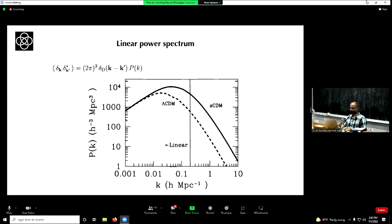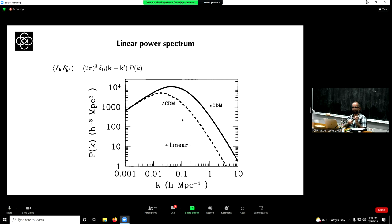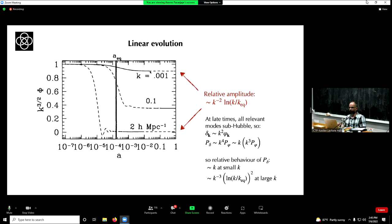There is a characteristic turnover: at small k the matter power spectrum increases like k; at large k it decreases like k to the minus 3 times log-squared. The location of this turnover is related to the scale that entered the Hubble radius at matter-radiation equality.